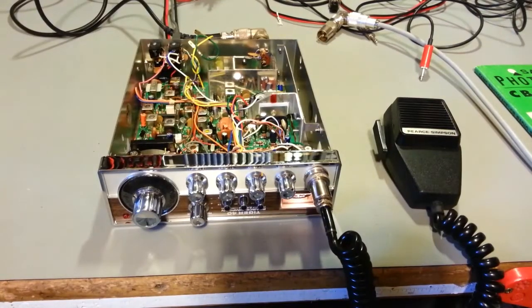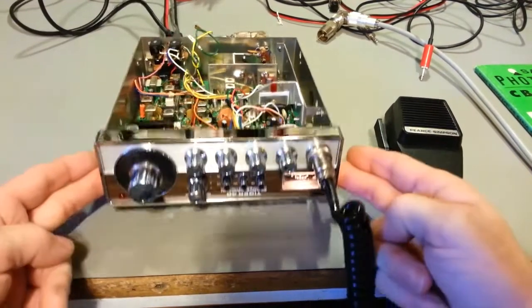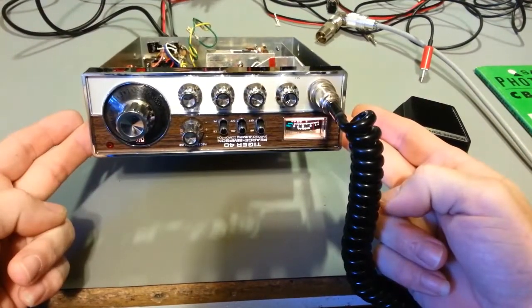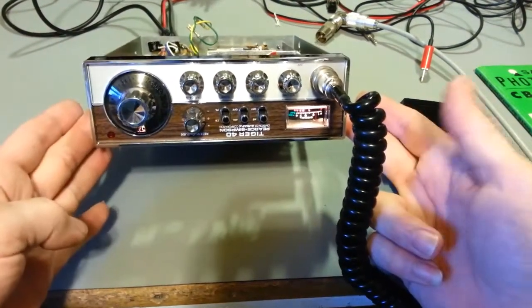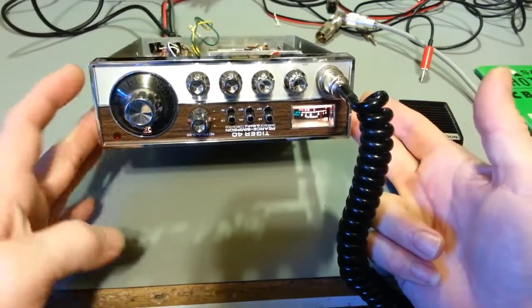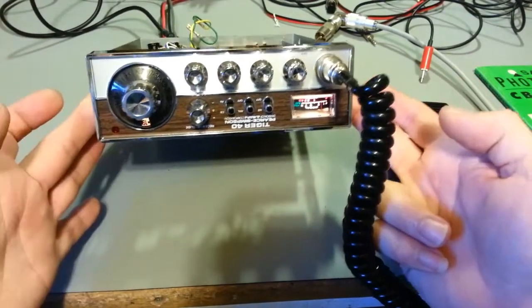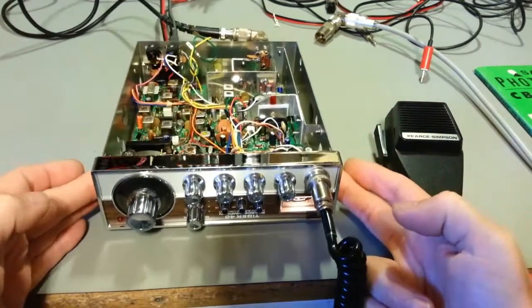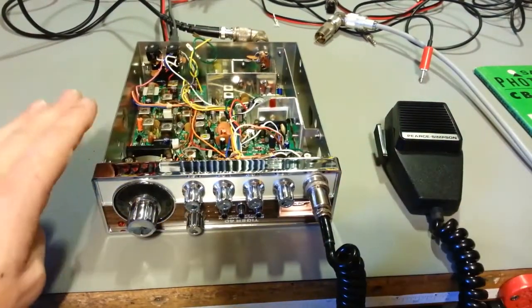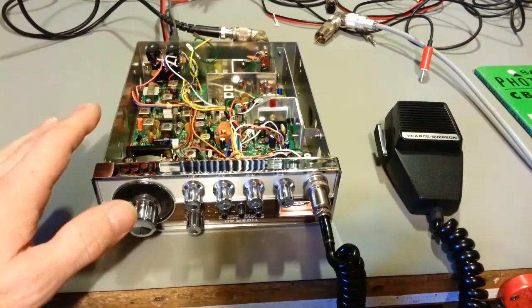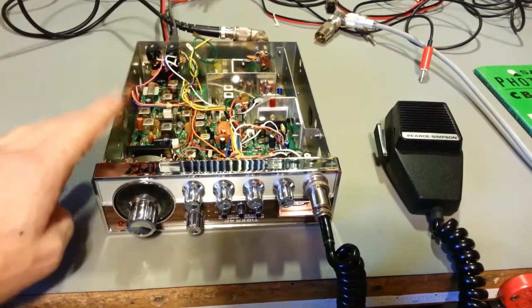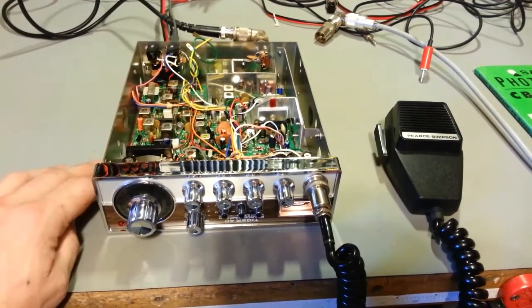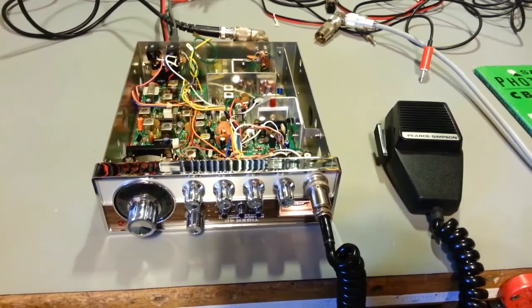Today on the bench we have a Pierce Simpson Tiger 40. Radio is in really nice condition. I guess the model number kind of gives it away - it is a 40 channel radio. Now it has an old analog style dial, so it does not have the LED display. And it's kind of an early 40 channel radio. This one came out in probably late 77, so this is going to be one of your first, or one of the real early 40 channel radios.